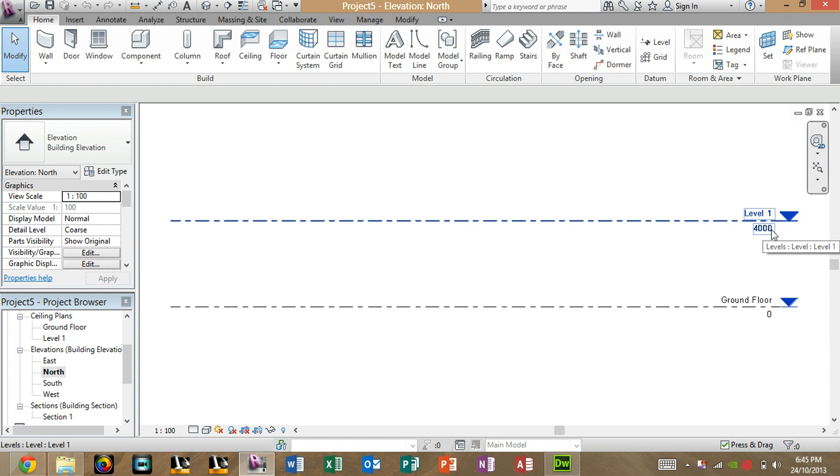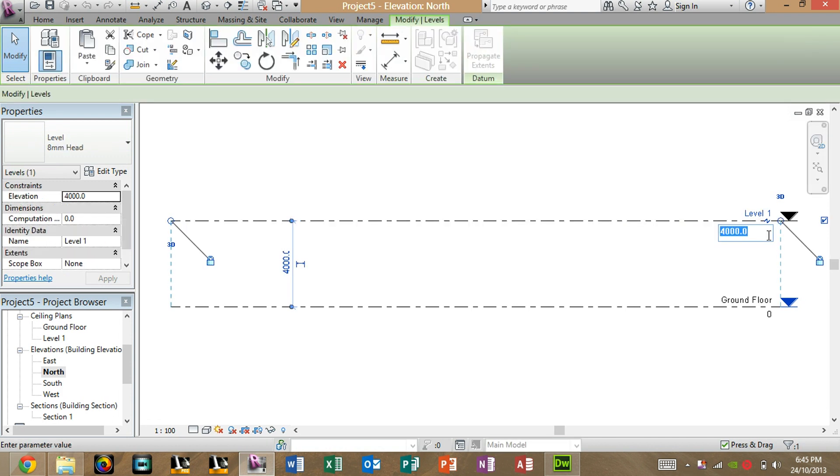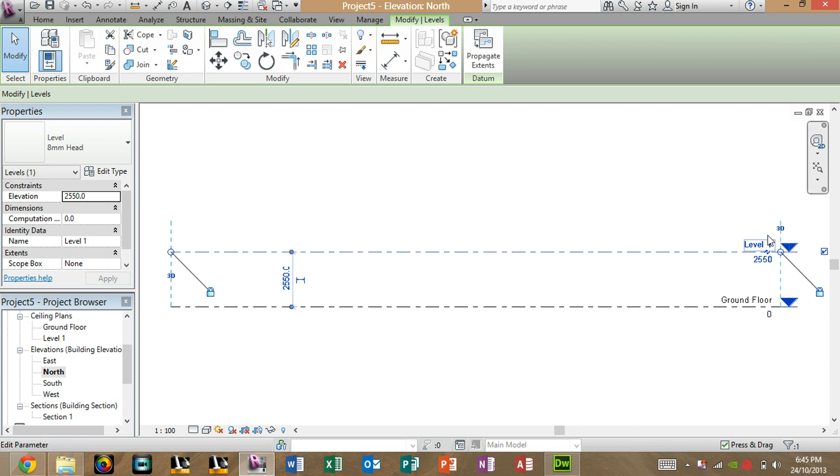Obviously, we're going to have to fix this and make it a smaller wall to the standard. In Australia, the standard is 2550mm in wall height. In America or UK, it might be different, but I'll use 2550mm for now. You just edit that by double-clicking and then typing in the number and hitting Enter.